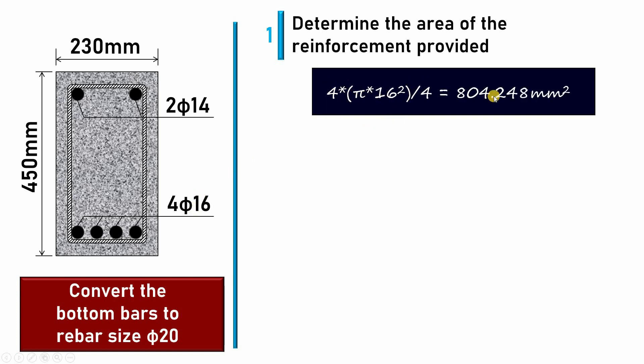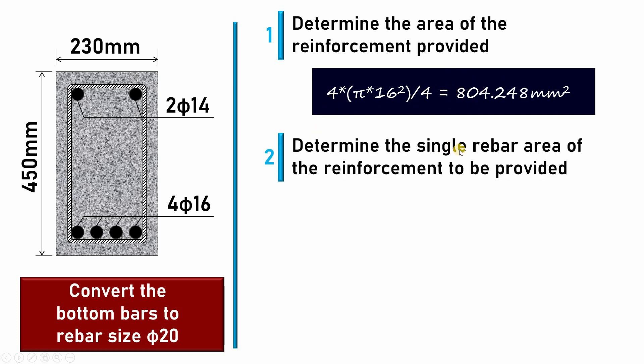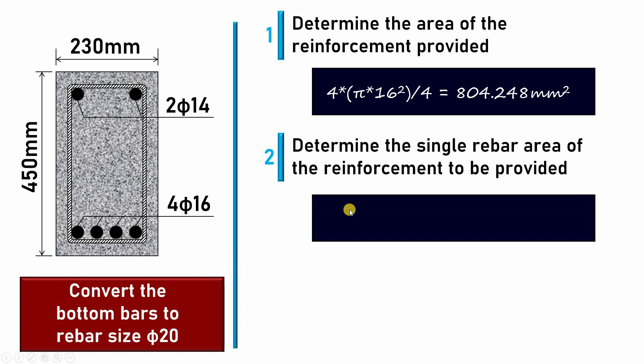The second step will be determining the area of the single bar that I want to convert to. I want to change from φ16 to φ20, so I need to calculate the area of φ20. Here, one piece of bar φ20 will have an area equal to 314.159.